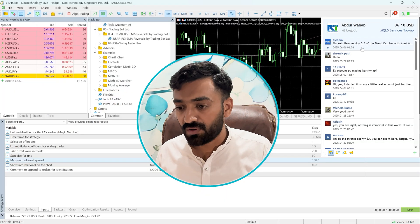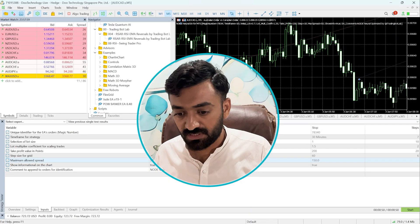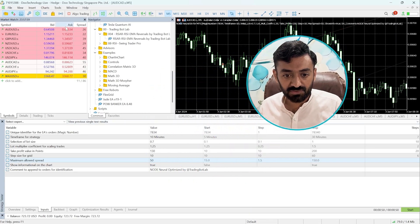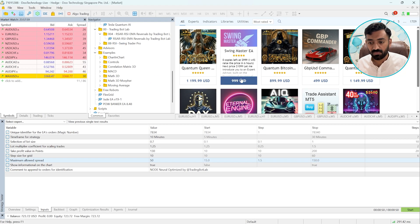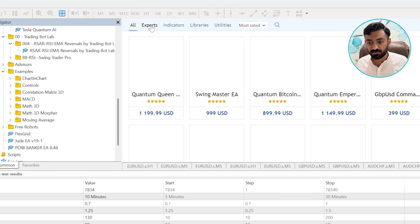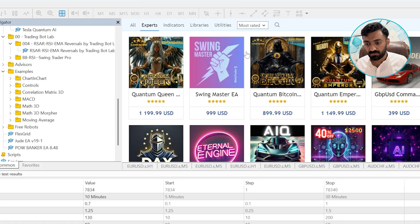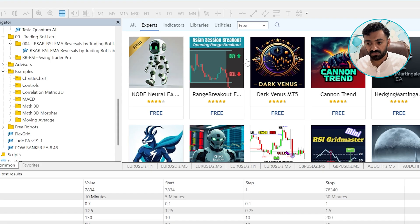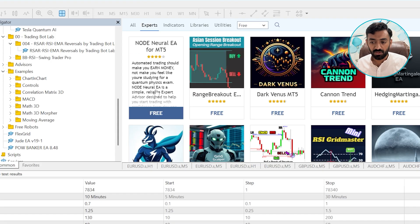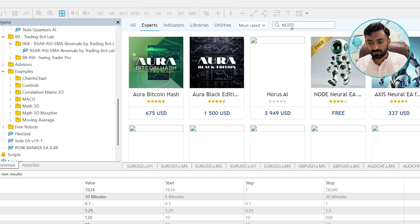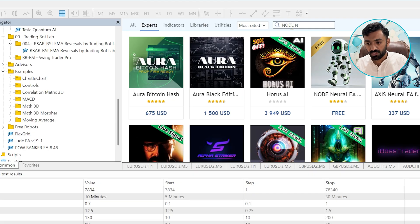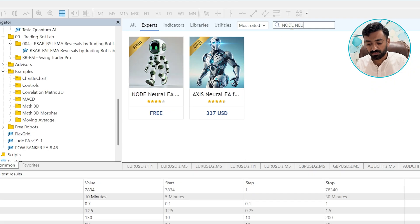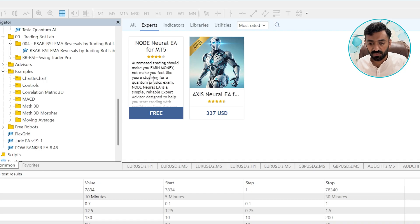Once you logged into the account, then you can simply go here to Tools, the MQL5 Market, and from here click on the Experts, and then from dropdown click Free. And you will see this EA on the top. If you do not see this EA, you simply need to search here, NODE Neural.